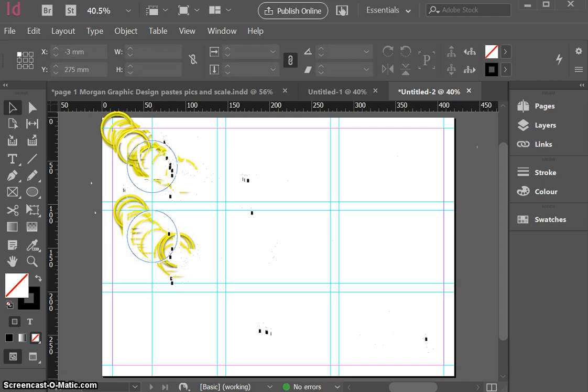Now I can go ahead and actually make this a cropping window for a picture, so I just want to show you how to do that. If I select that shape now I can go Control+D.